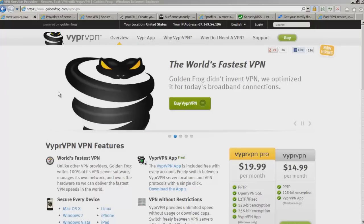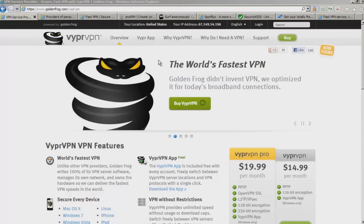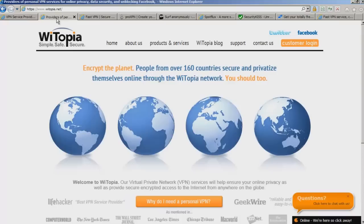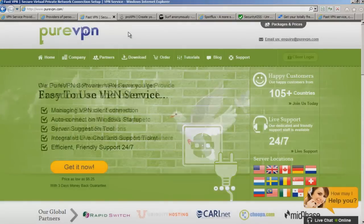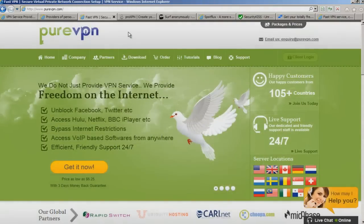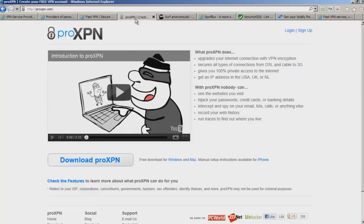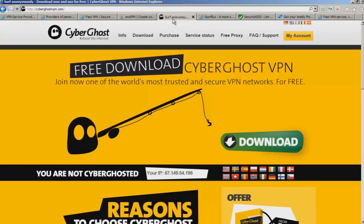I'm going to show you a couple of the best VPN service providers. First one we have is VyprVPN. It's supposedly the world's fastest VPN, and it is a premium, so you have to buy it. Next one I'm going to show you is Ytopia. This one is another premium. This one is PureVPN, another premium VPN. ProXPN. This one is actually said to be really good, but this one is a premium.